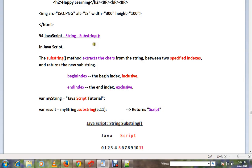Hi friends, in this video I'm going to talk about the method substring in string and JavaScript. In JavaScript, the substring method extracts those characters from the string between two specified indexes and it will return me the new substring.